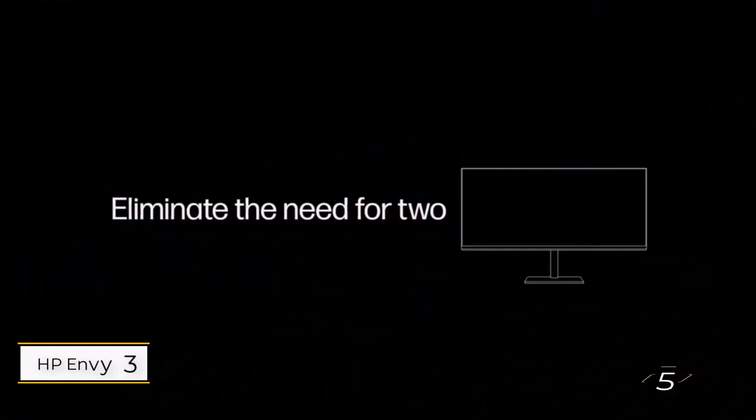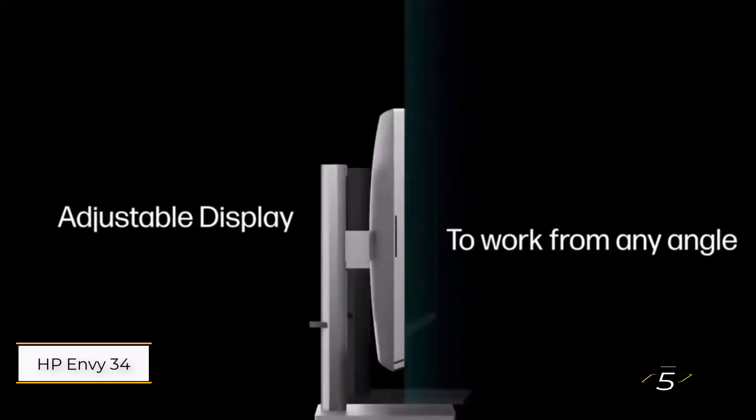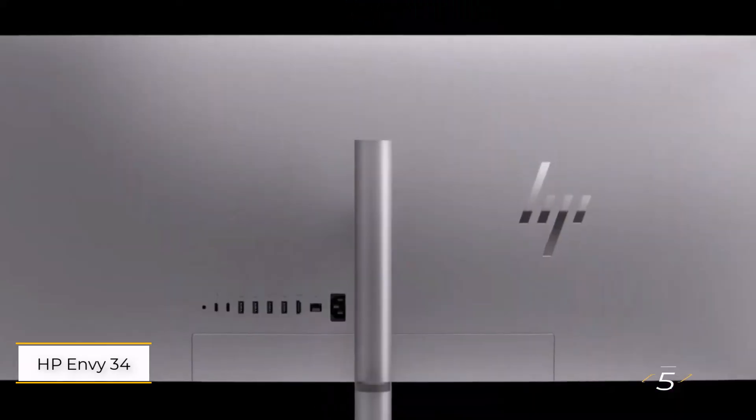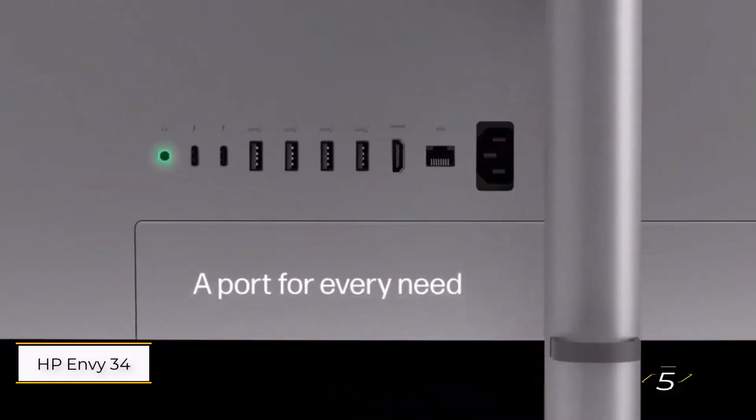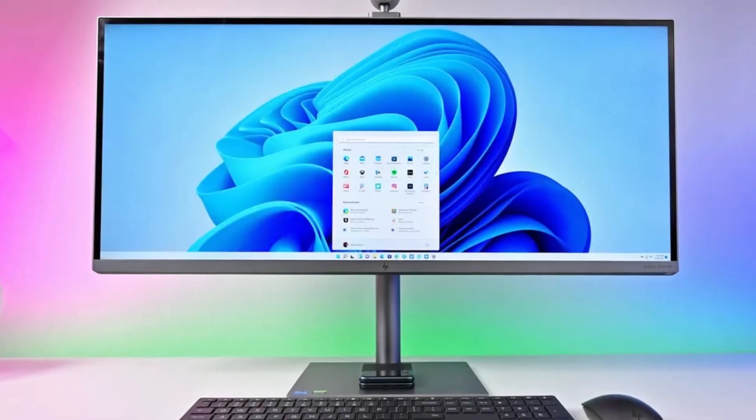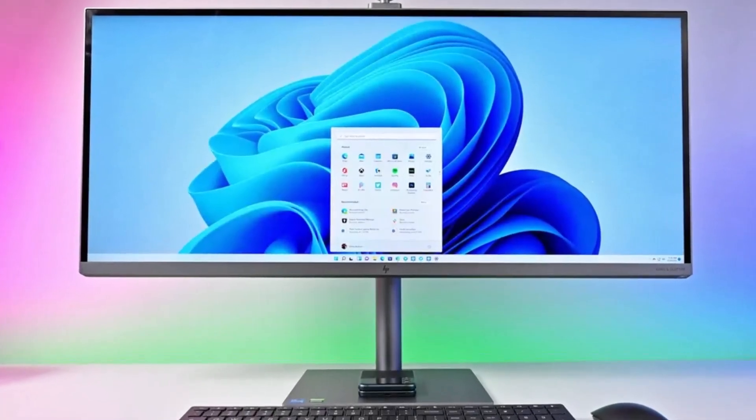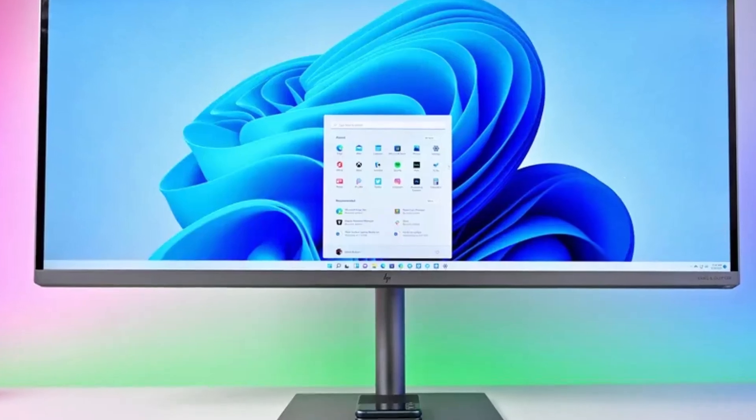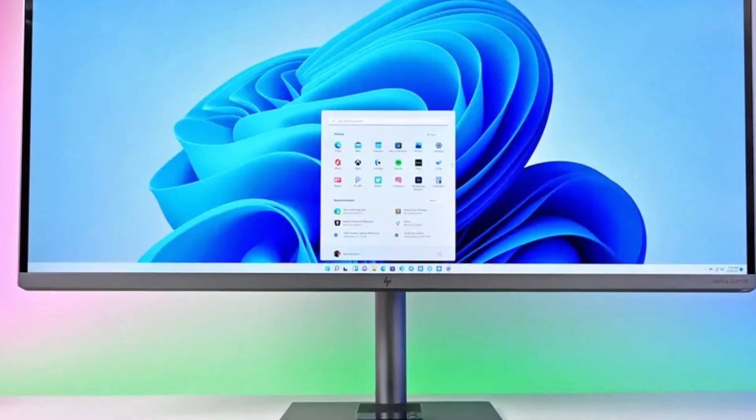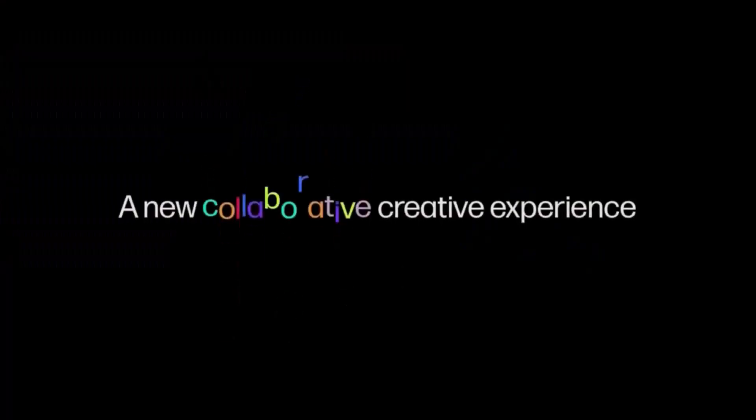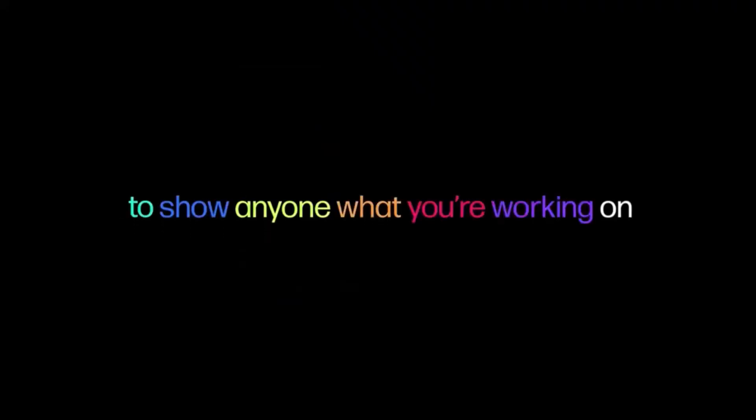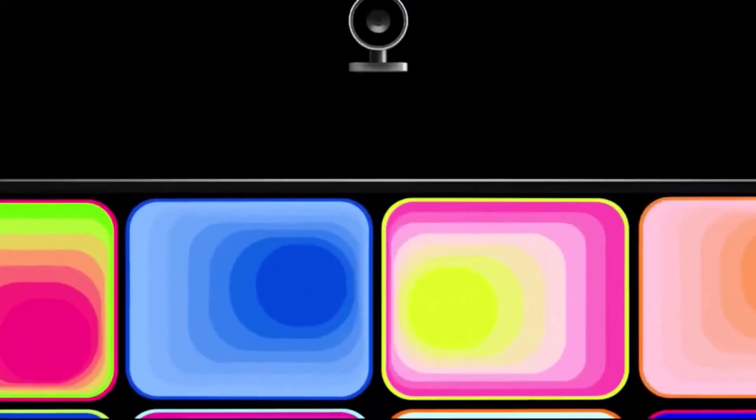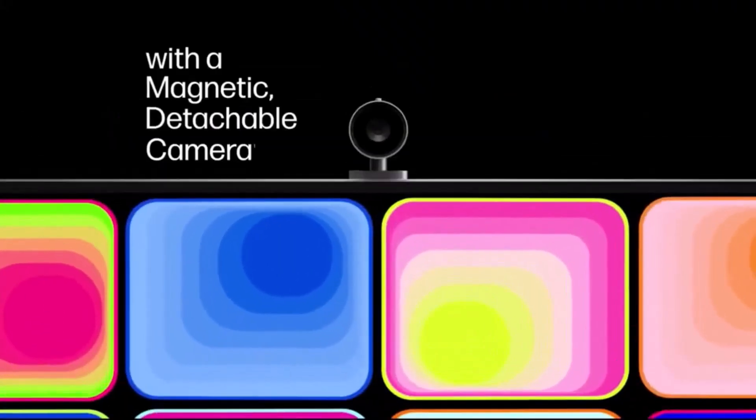Number five, HP Envy 34. This is an exceptional all-in-one alternative to the iMac for video editing. Although it features a last-generation Intel chip and a mobile GPU, making it less powerful than a tower like the Velocity Micro Raptor Z95, it still delivers impressive performance.